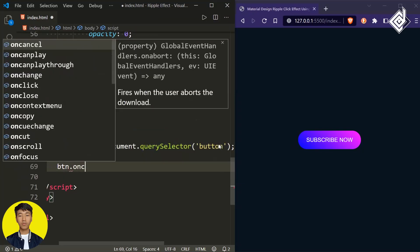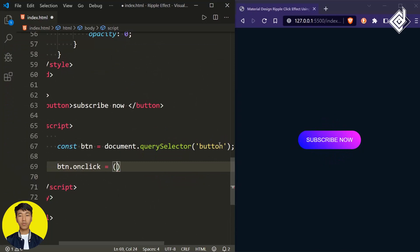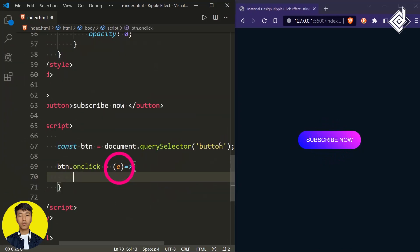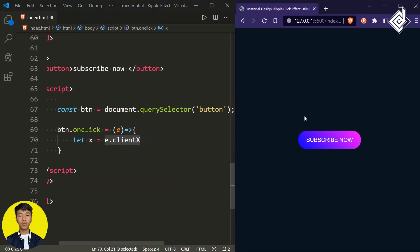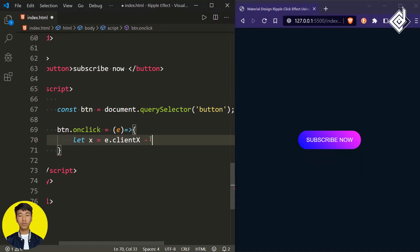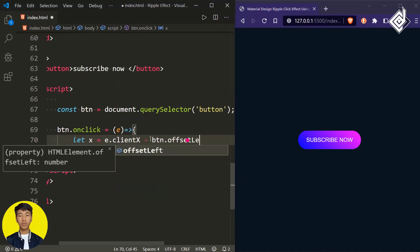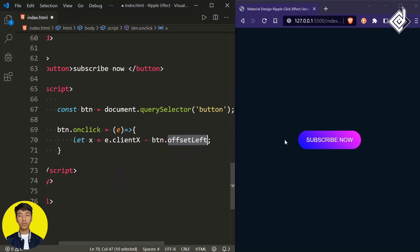I'm writing button.onclick and assigning an arrow function with the argument 'e', which represents the event. Inside that arrow function, let's create a variable 'x' and assign e.clientX — that gets the X coordinate of the mouse. To track the exact position clicked within the button, I subtract btn.offsetLeft, which gives the exact X coordinate inside the button.